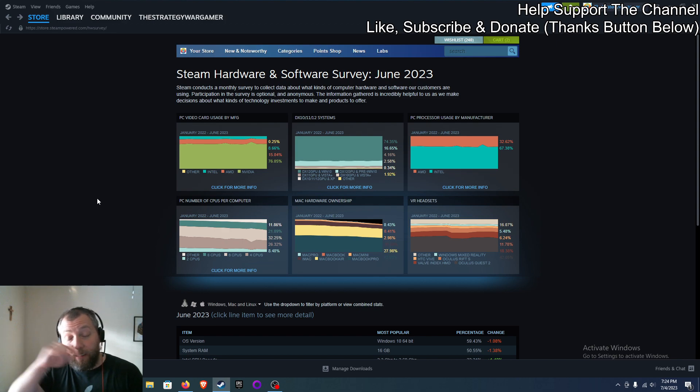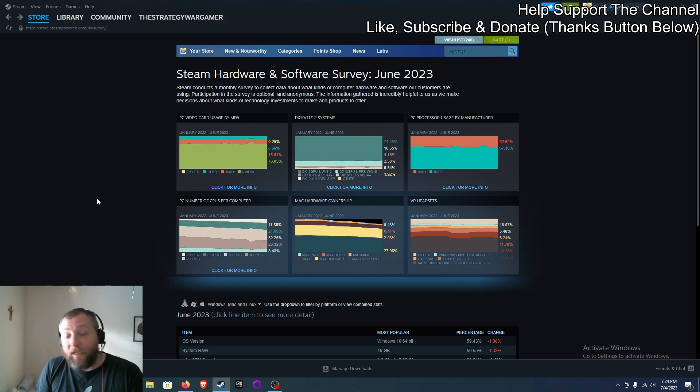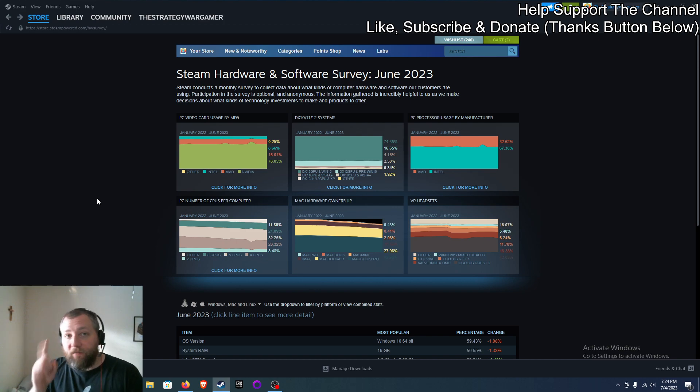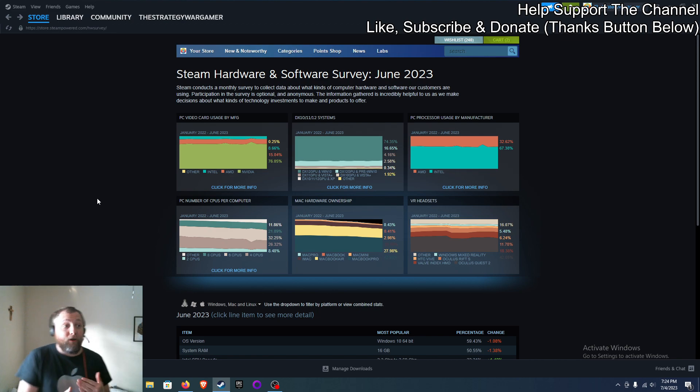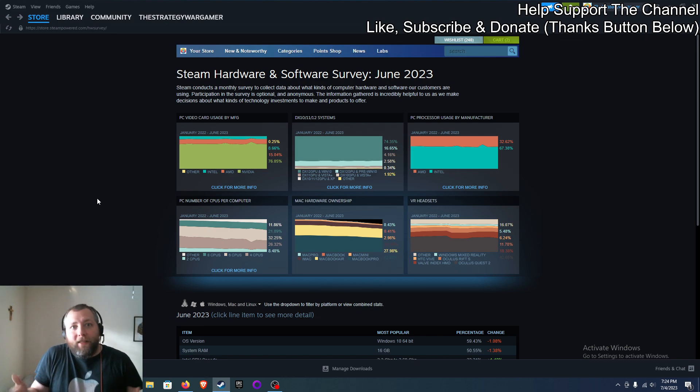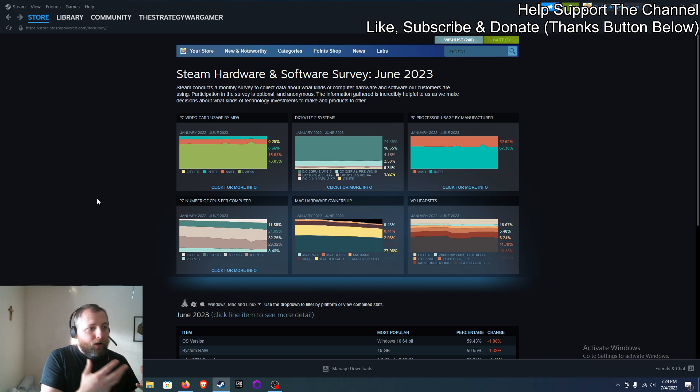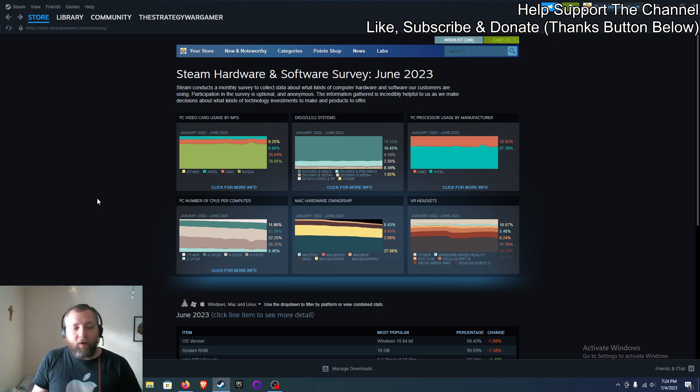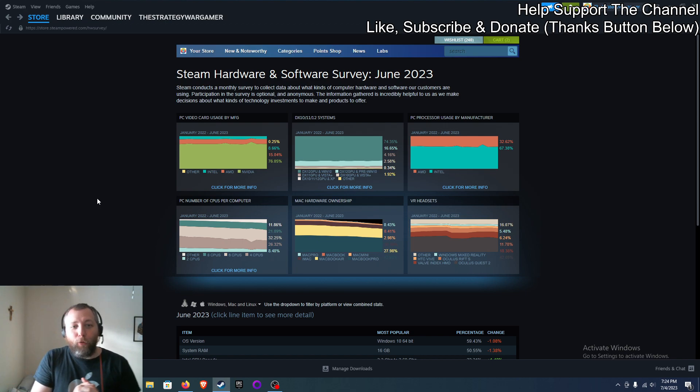The reason this happens is compatibility. The first thing developers do when they're making games is they see what hardware everybody is playing on - what's the majority of hardware that games are running on. I bring this up here: Steam Hardware and Software Survey.